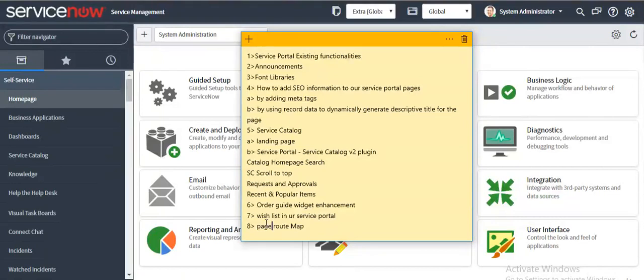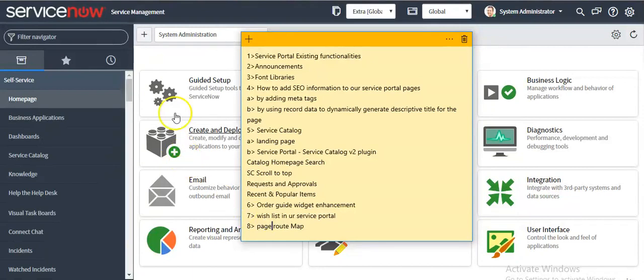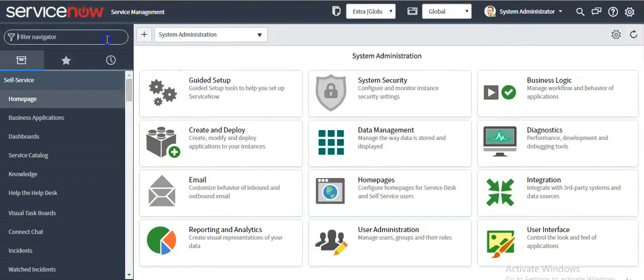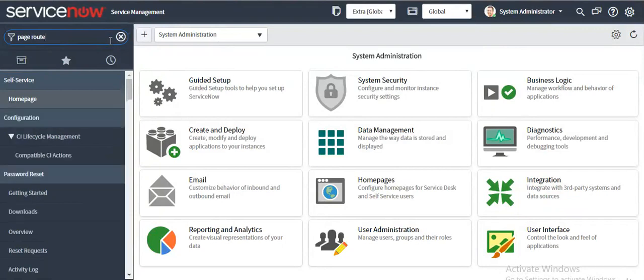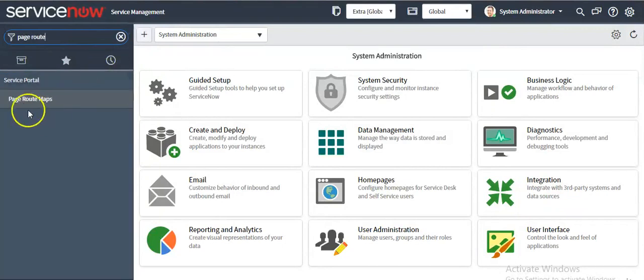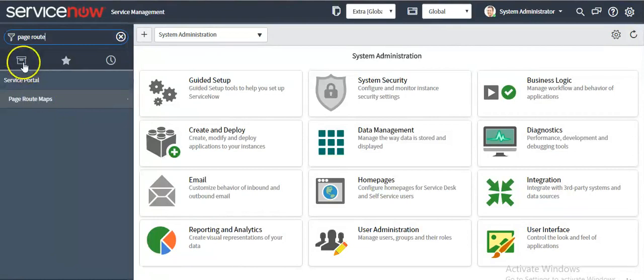If you want to replace a page or visits that are referenced to a page must be updated with a new page ID, you have to search for the route map module under the service portal menu.